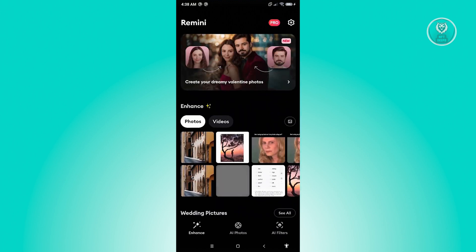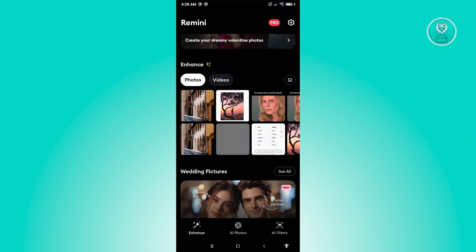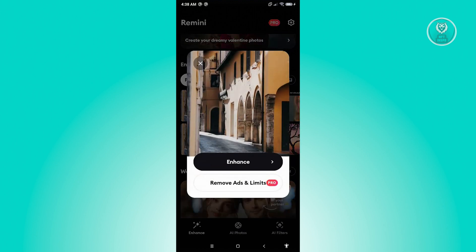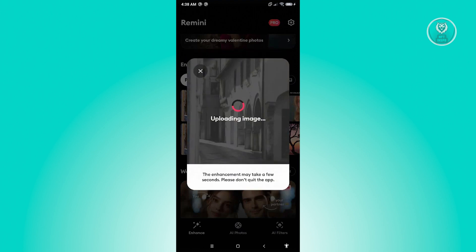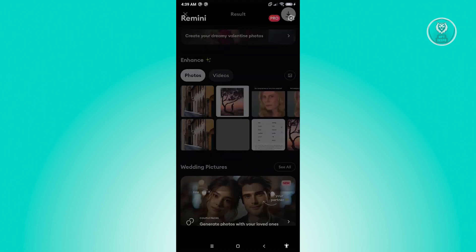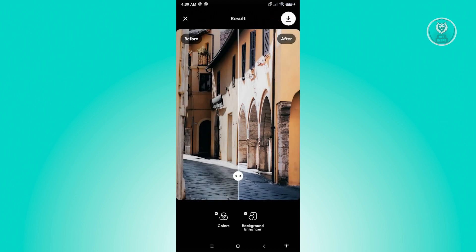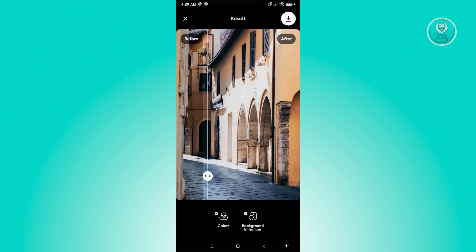To start enhancing, go to the Enhance section. If you don't see your photo there, click the photo icon at the top right of your screen. Since I want to use this photo, let's click on it and then click Enhance. It's going to start processing and uploading the photo, which may take a few seconds or a few minutes. Once it's done, it will automatically enhance your photo.